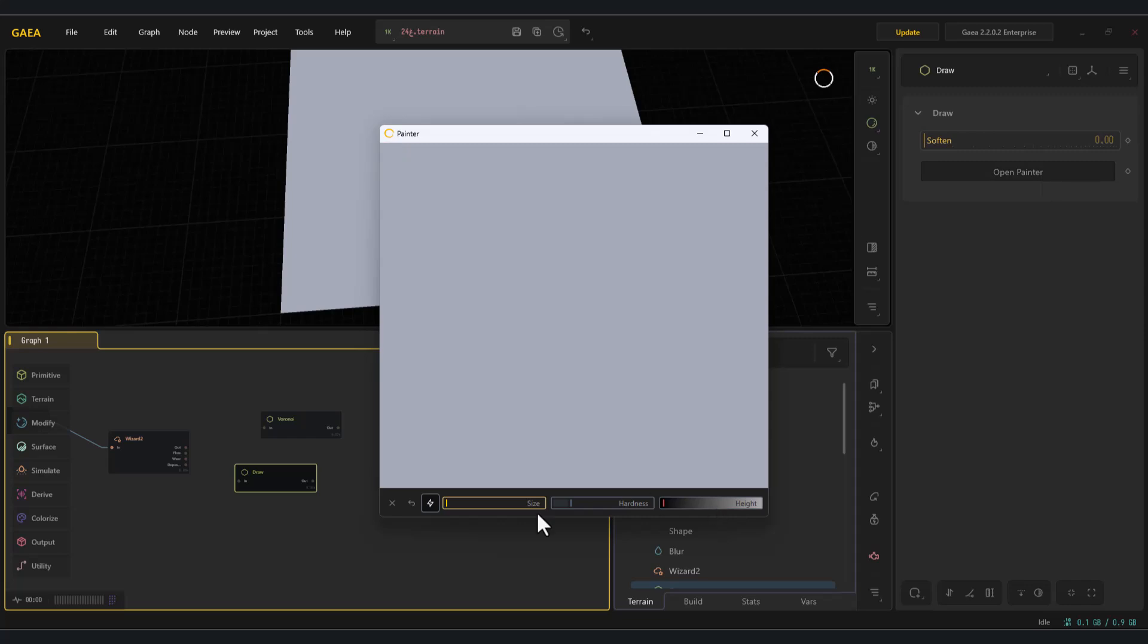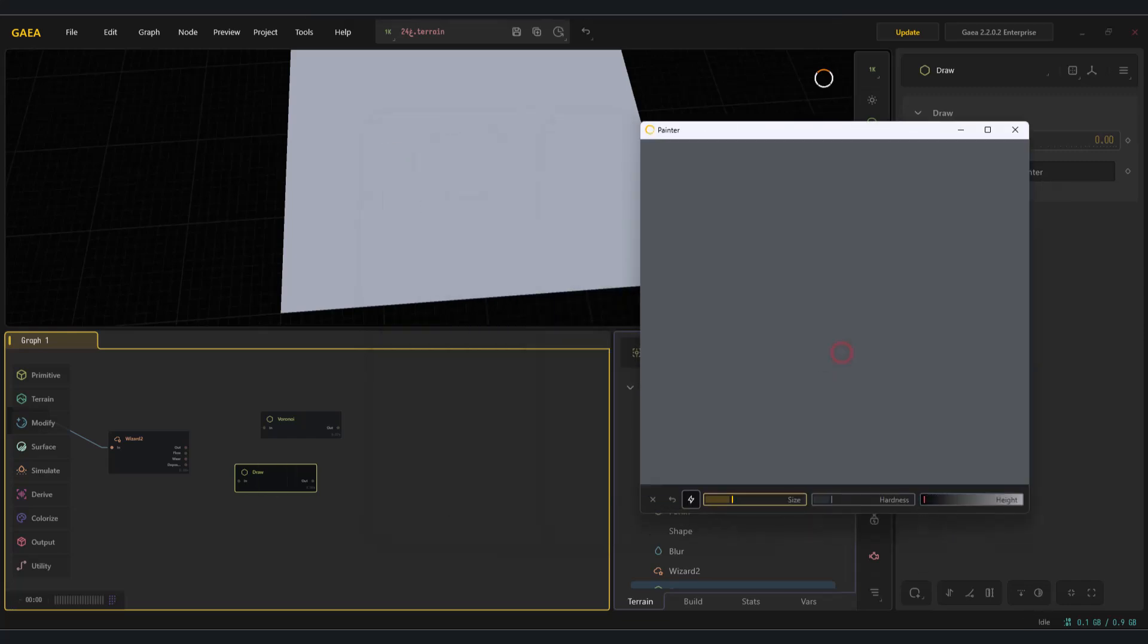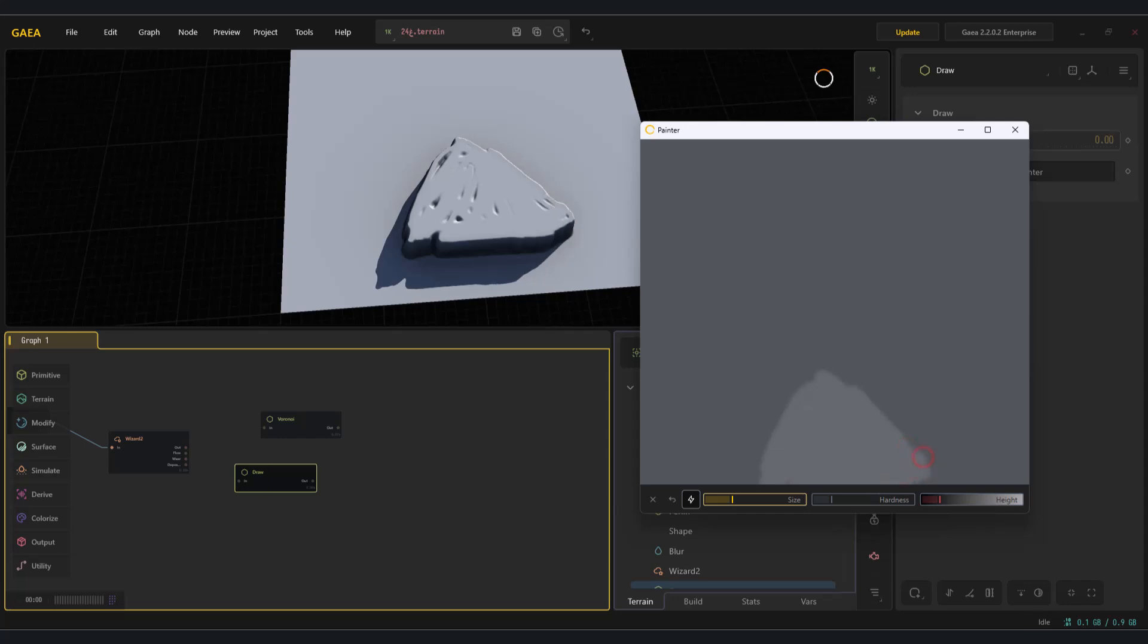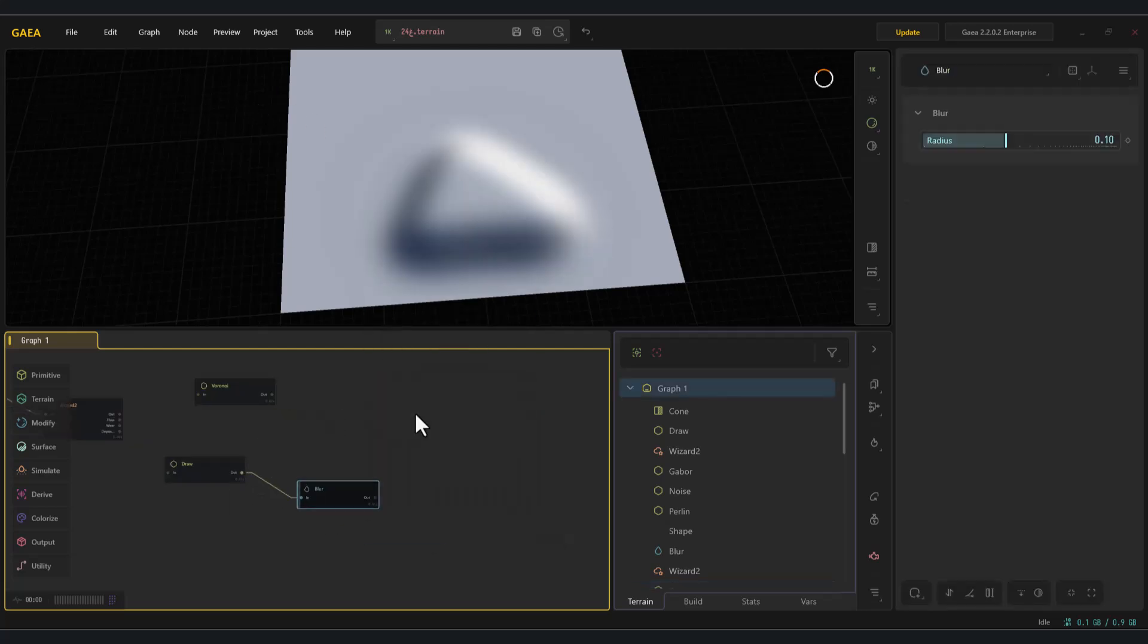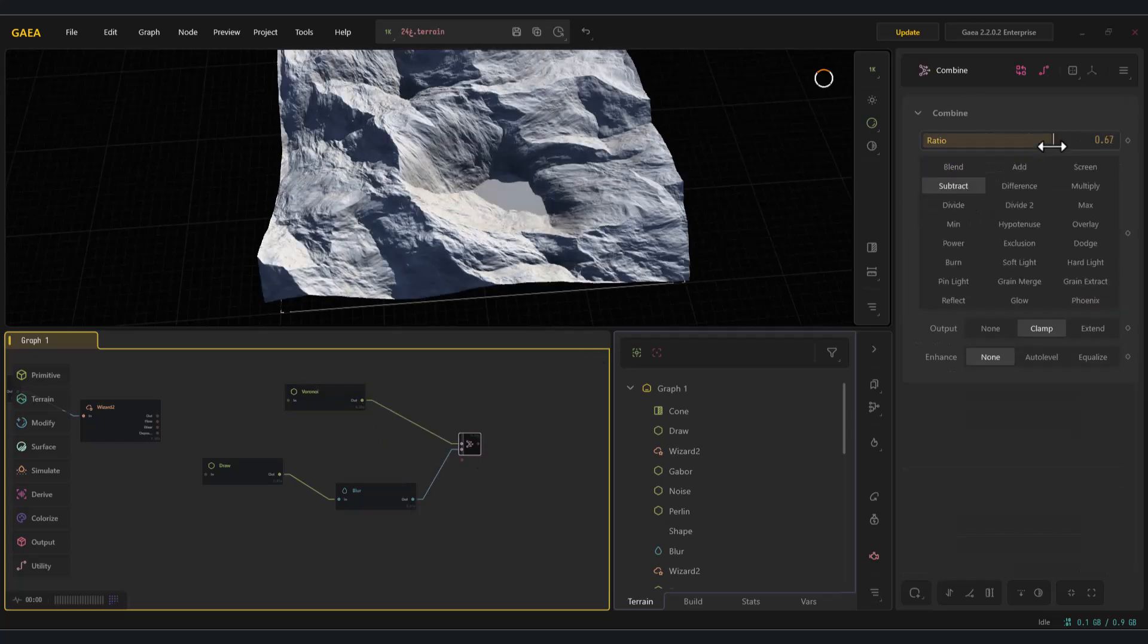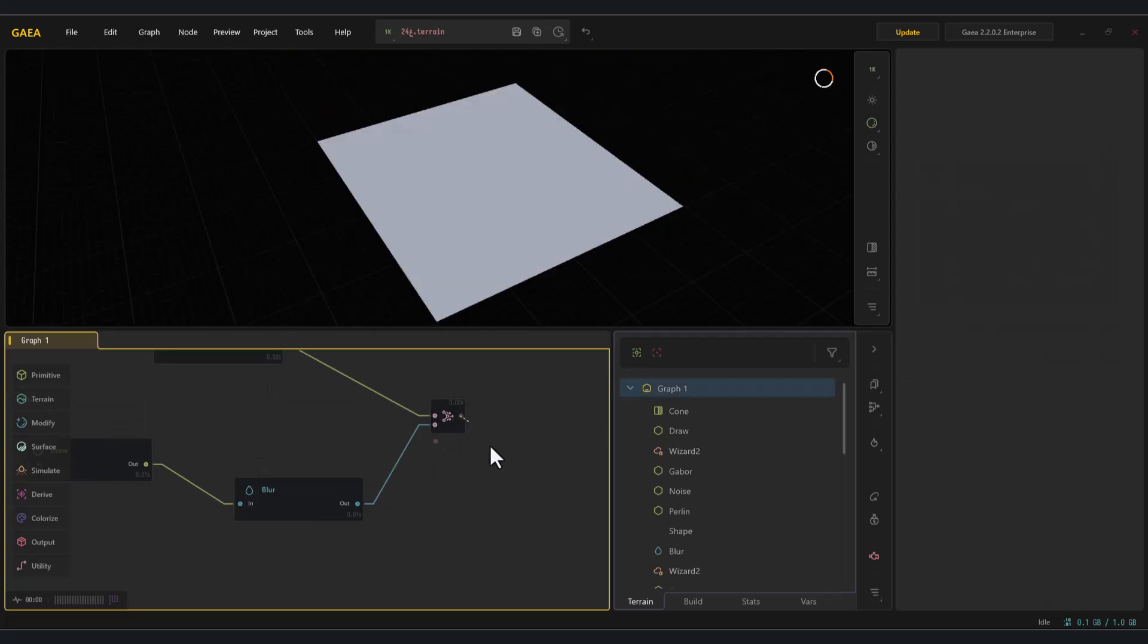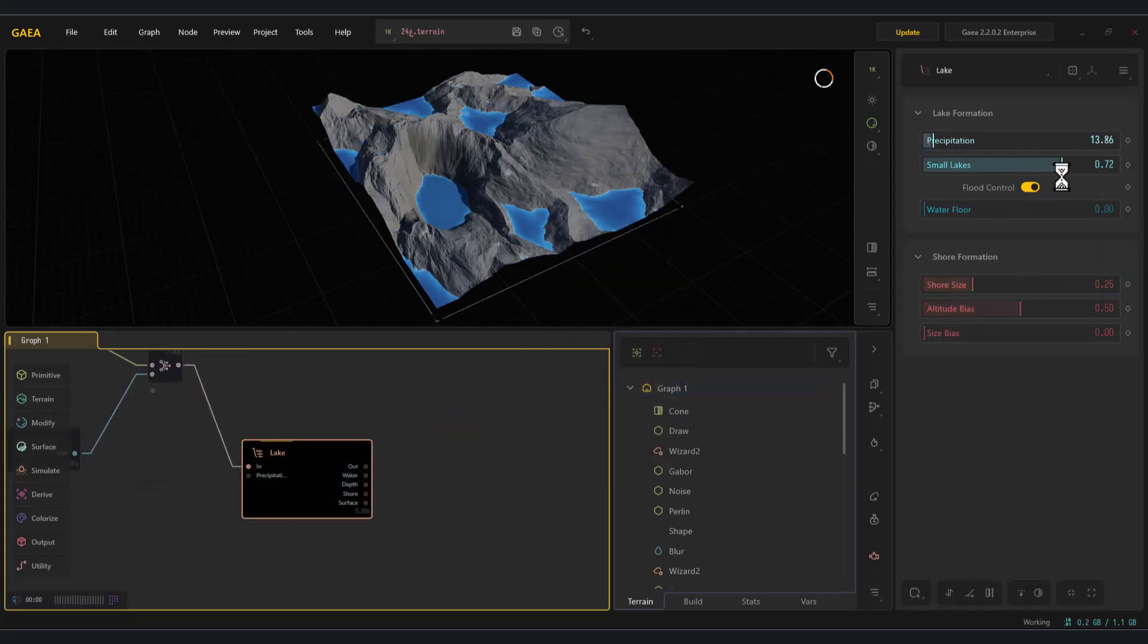Now, imagine we want to place a lake right in the middle. Using the draw node, I paint a triangle shape then soften it with a blur node. After that, I combine it with the mountain using subtract mode and by adding a lake node, which we'll cover in detail in future tutorials, we can achieve the desired result.